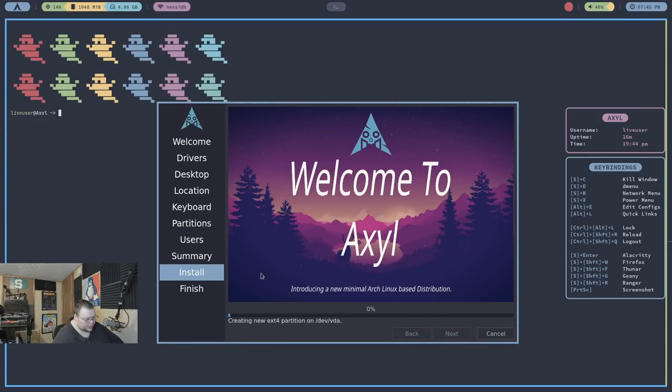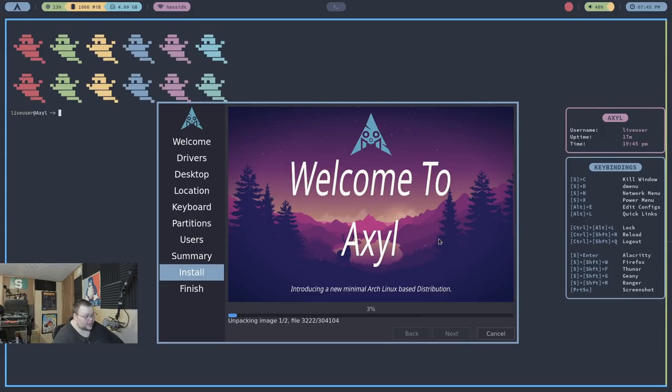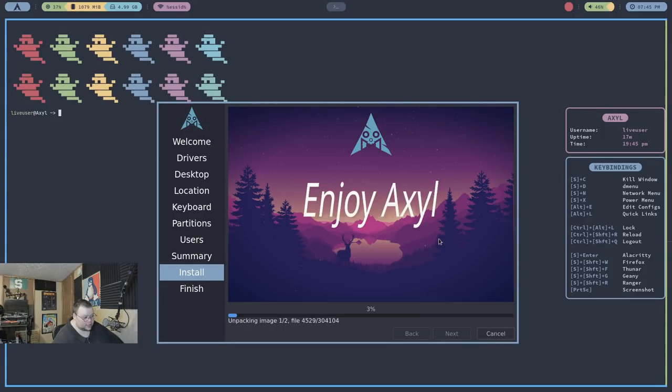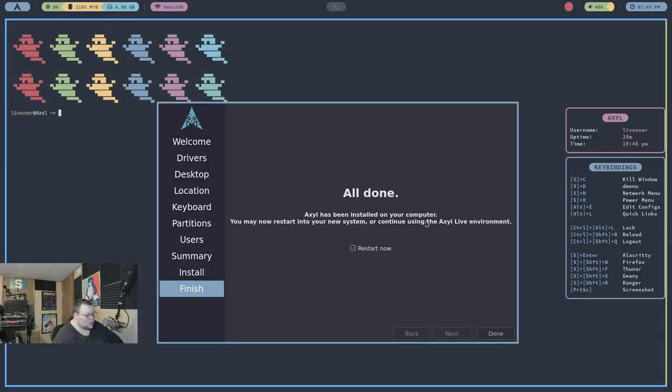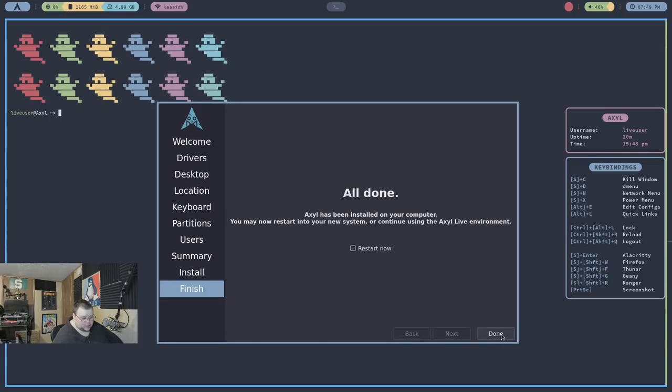Now, I will go ahead and pause the video here, and we'll come back and take a look at some of these window managers. Okay, that is now installed. Let's go ahead and do a reboot here.